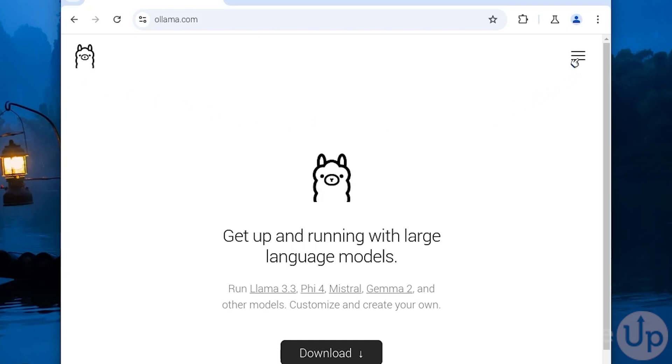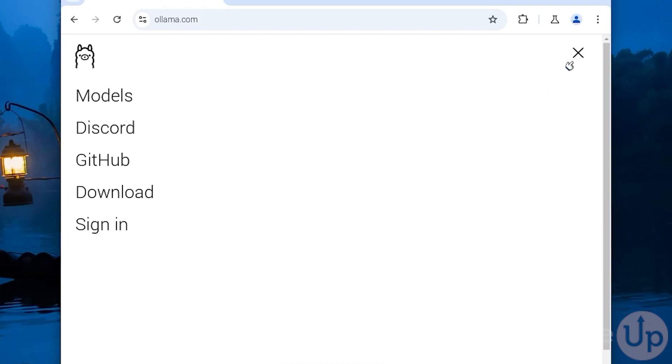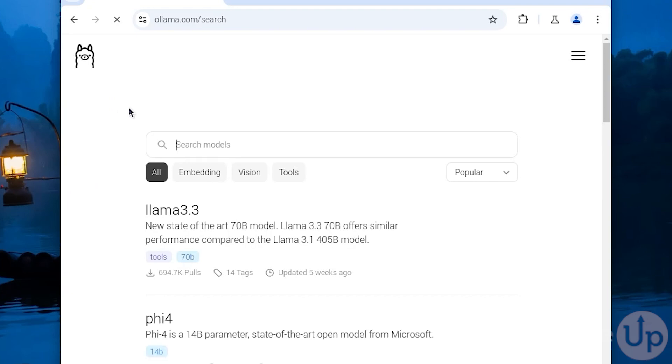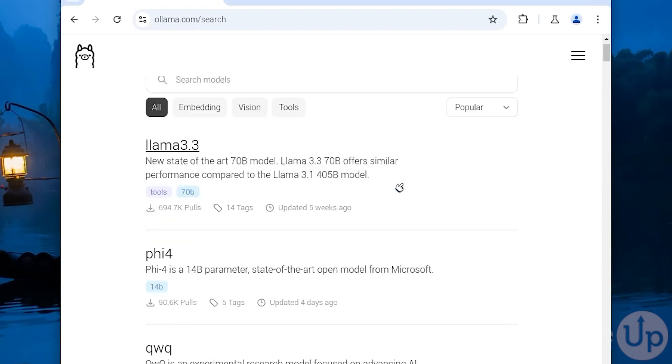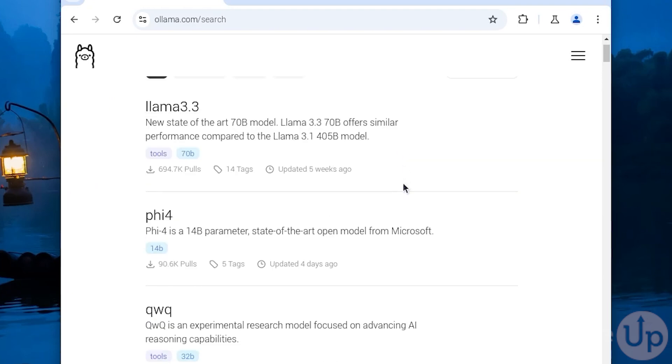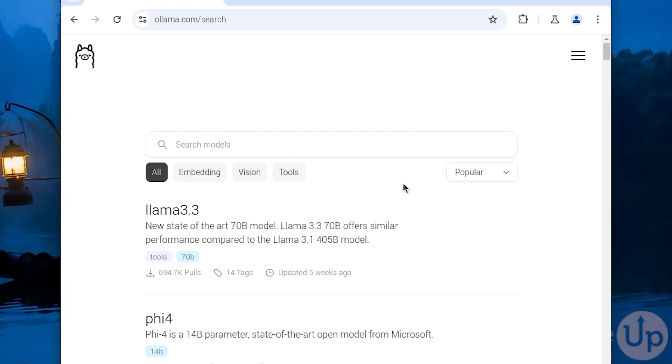Unlike AI services such as ChatGPT, all the requests Ollama handles are processed locally on your device. The downside is some AI models require a huge amount of processing power to run efficiently.